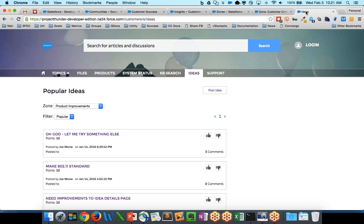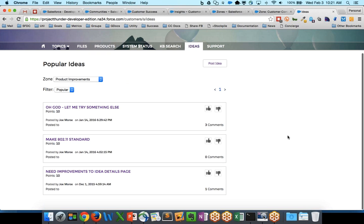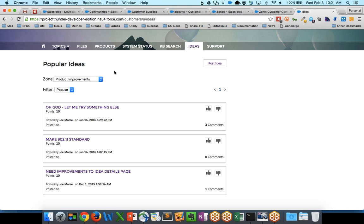you can write your own custom lightning components, like this one here, that expose the ideas functionality in the community. Once again, this is not out of the box. This is not something that you get right away with your community. But this is something that you can go and build on your own or use with the tab community. Now, back to Insights.